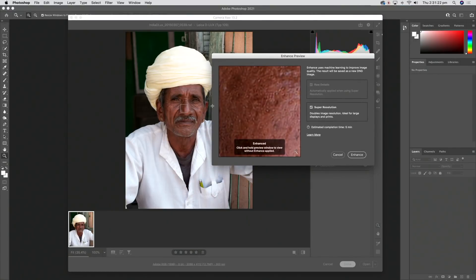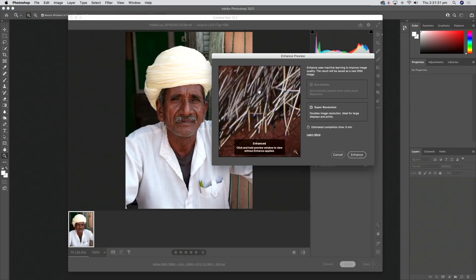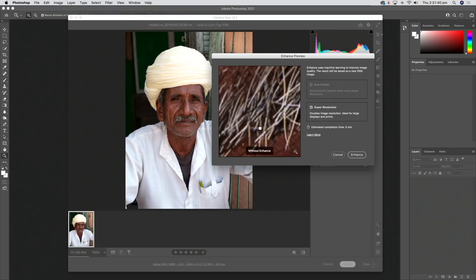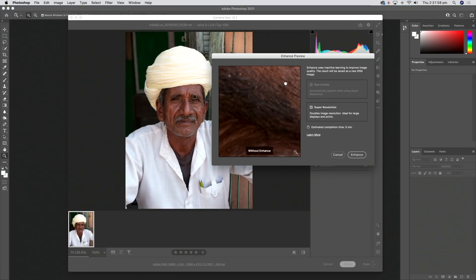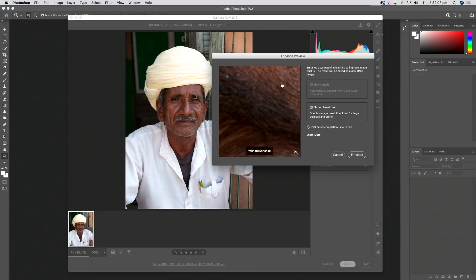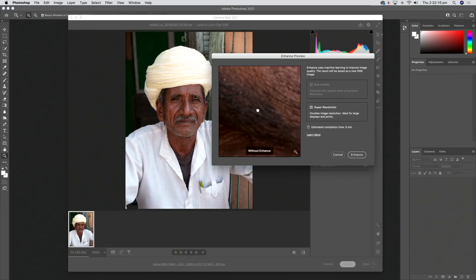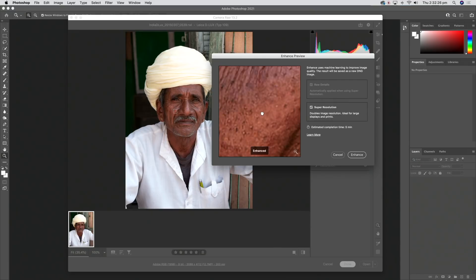Moving the preview window, I click on his mustache and what you see is a magnified view of that area. Clicking and holding shows before, releasing shows after — all those jaggies disappear and the edges of the hairs are much better defined. Clicking on his eyebrow is even more impressive: without enhancement the black eyebrow is quite mushy with very little distinction between individual hairs, but with enhancement there's added micro-contrast definition.